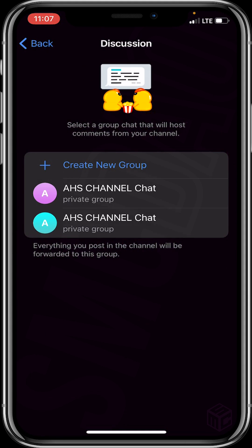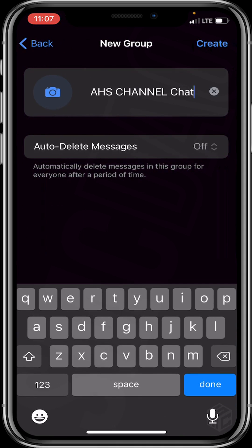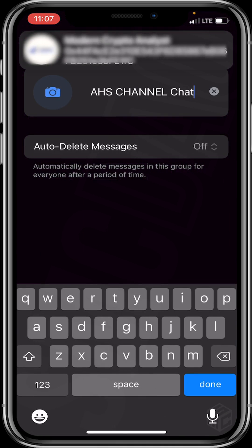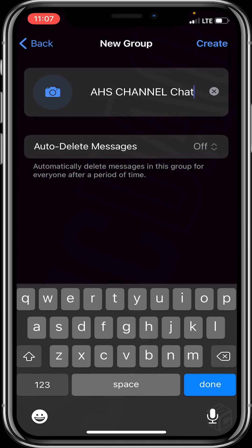You'll be taken to an interface with a Create New Group option. Click on Create New Group. Then type any name you want to give to that particular chat group, or leave it as is. Mine is 'AHS Channel Chat'. Then click Create.